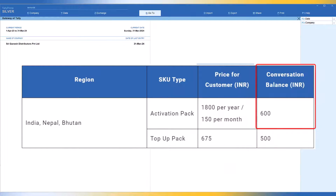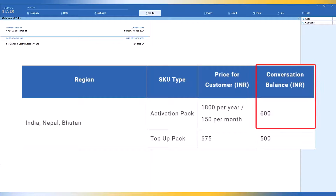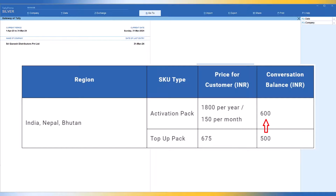Now, on every monthly subscription of 150 rupees that you pay to Tally, Tally will credit back 50 rupees to your wallet. If you take a subscription for a 12-month period and renew your TSS starting from 1st August 2024, you will pay an additional 1800 rupees as the one-year subscription fee. At the rate of 50 rupees per month credited to your wallet, the total amount comes to 600 rupees — which is the conversation balance shown in the table.